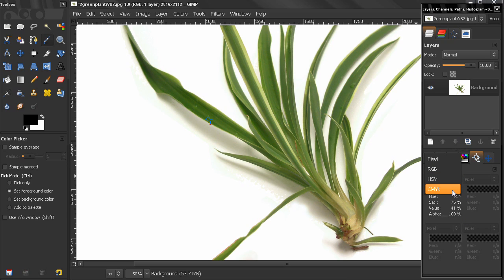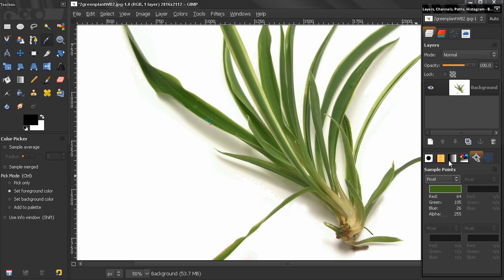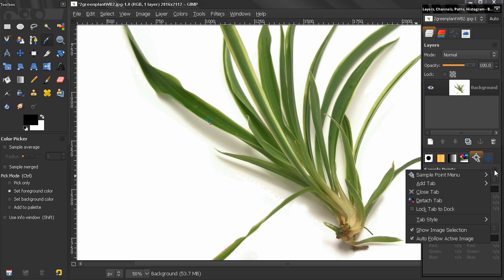And also you have this other color profile here that you can select. So let's go back to pixels. Another thing here, if you click on this arrow you see sample points menu, sample merge.